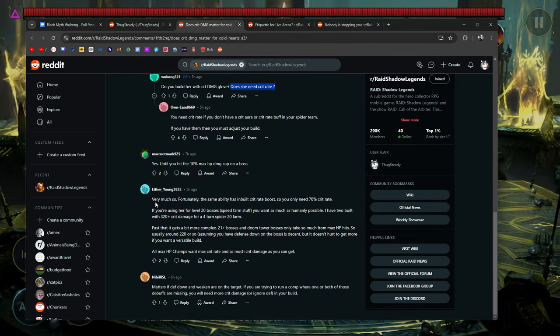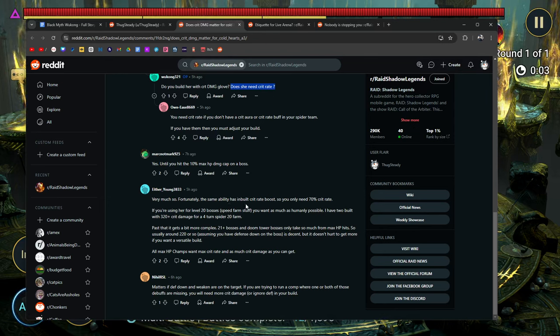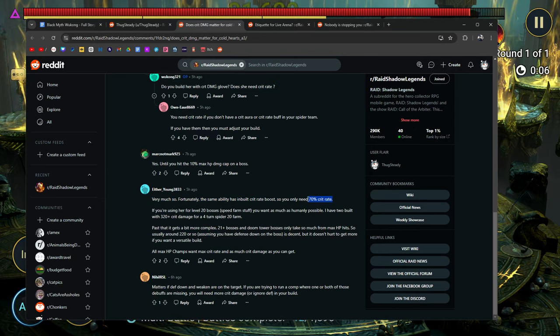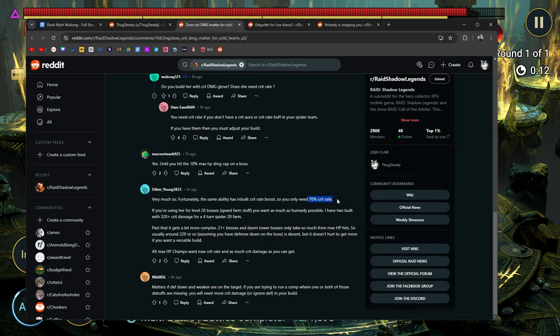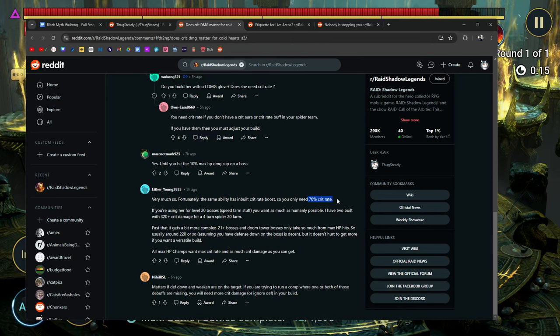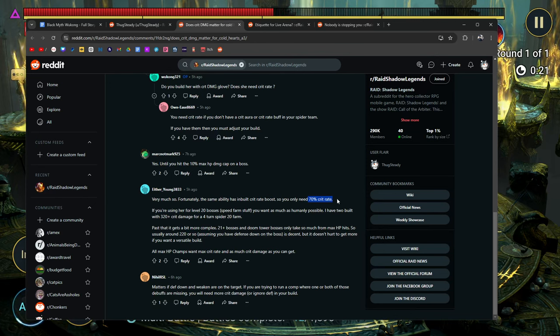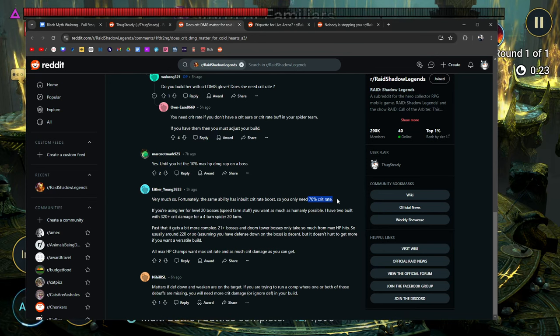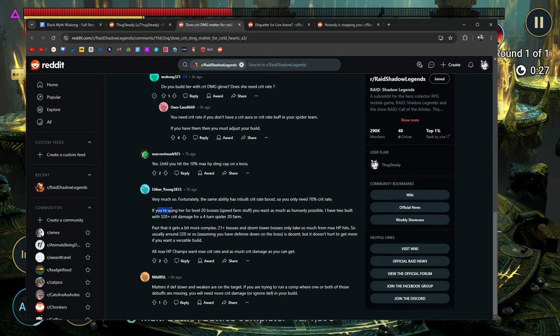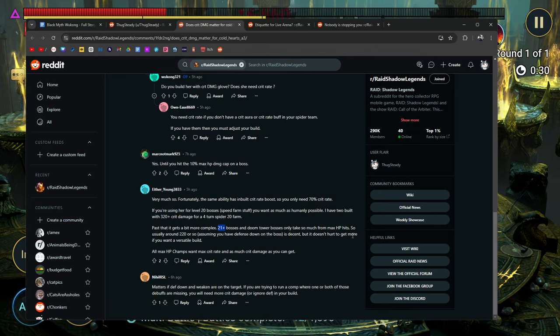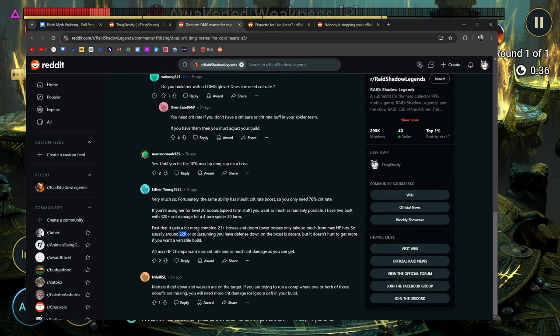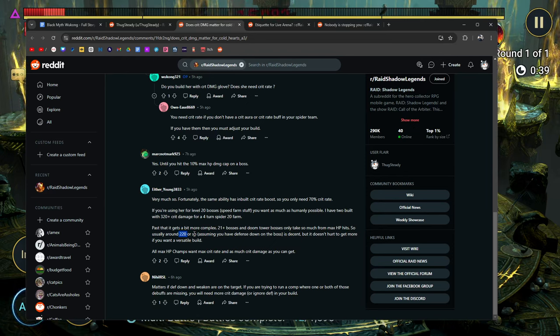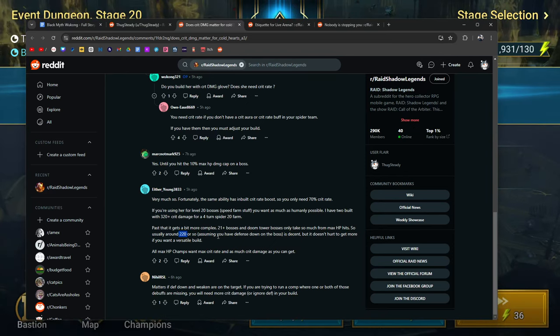He says, very much so. Fortunately, the same ability has inbuilt crit rate boost, so you only need 70%. That's why if you have Coldheart, if you actually look at her A3, it says that she gets a 30% boost to crit damage. Another champion off the top of my head that I can think of is Hephraak. Hephraak has a self-buff, which gives him a boost to 30%, a boost to his crit rate, sorry. And it says pretty much the same thing here. Past it, it gets more complex. 21 plus bosses can only take so much damage. Around 220 or so. And this is just about right. For me, personally, my number has always been around 230 for crit damage. So when I'm building an enemy max HP champion, I usually go for about 230.